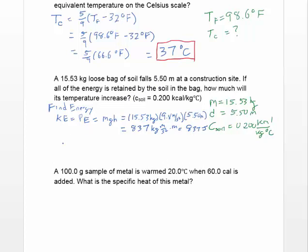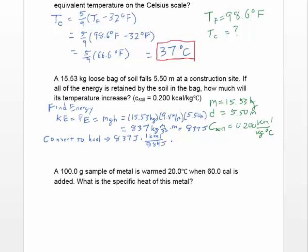Next step is to convert those joules into kilocalories. We have 837 joules, and we know that 1 kilocalorie equals 4184 joules. That conversion gives us 0.200 kilocalories.